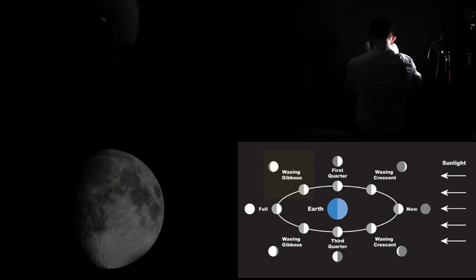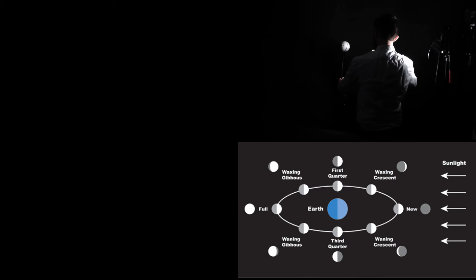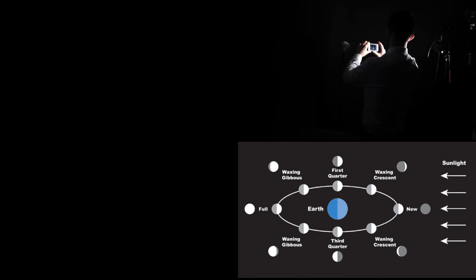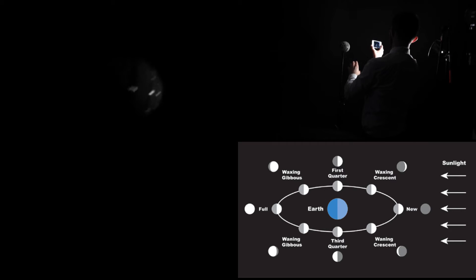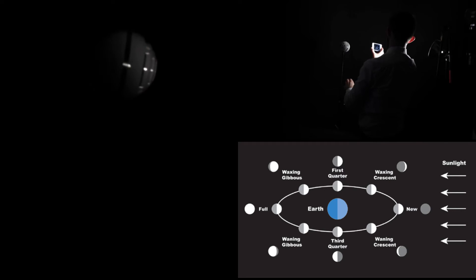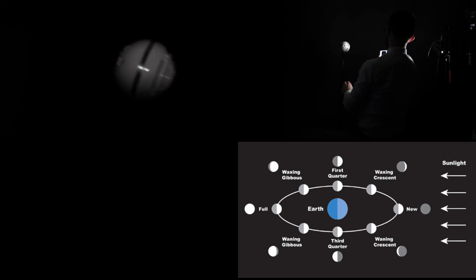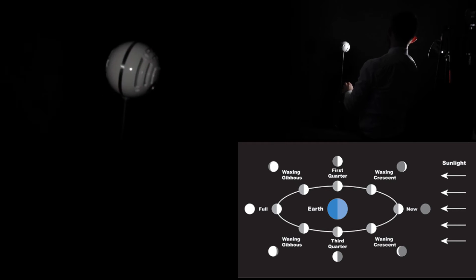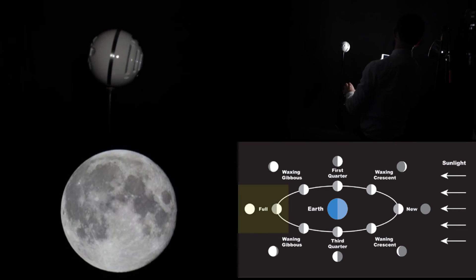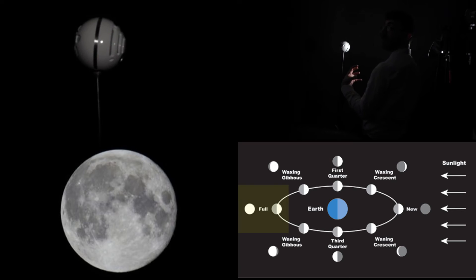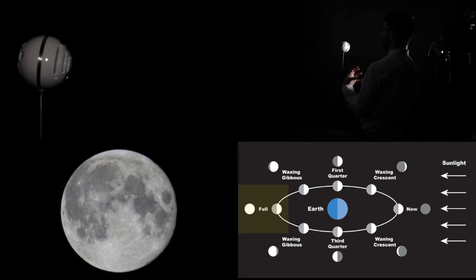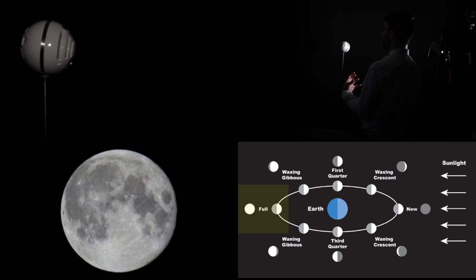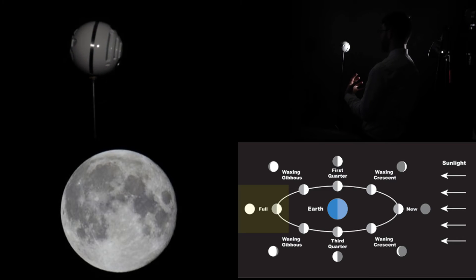All the way around. Oh, I've lost it. Oh, there we are. All the way around, we've got ourselves the entire face of that moon exposed to the light. This is a full moon, of course.